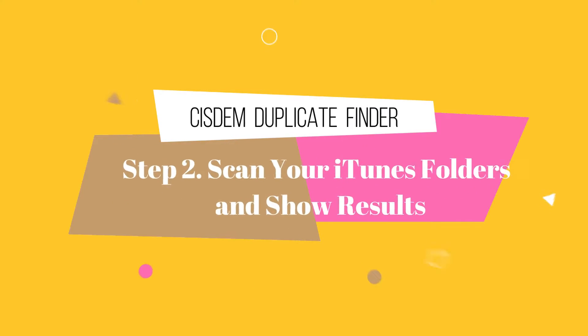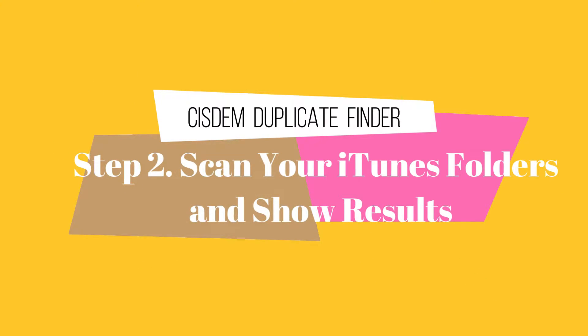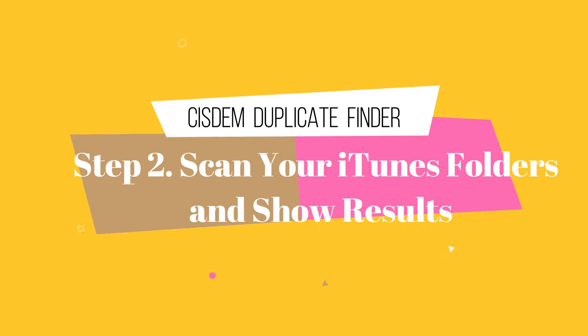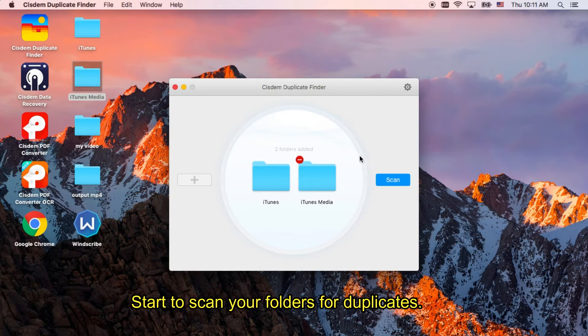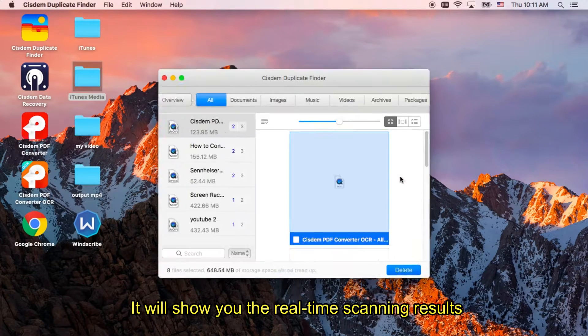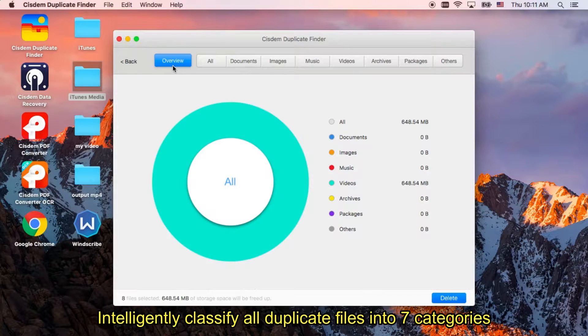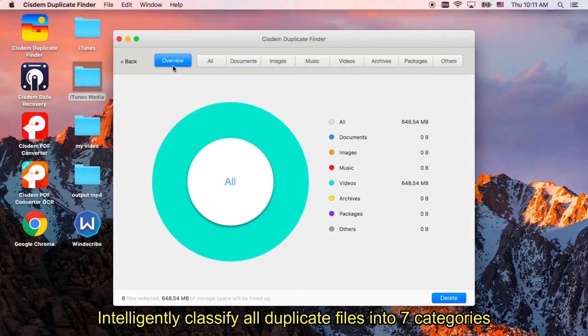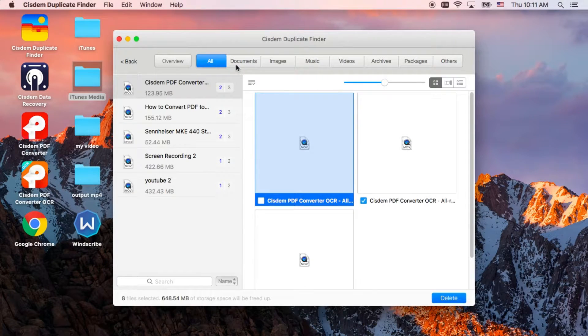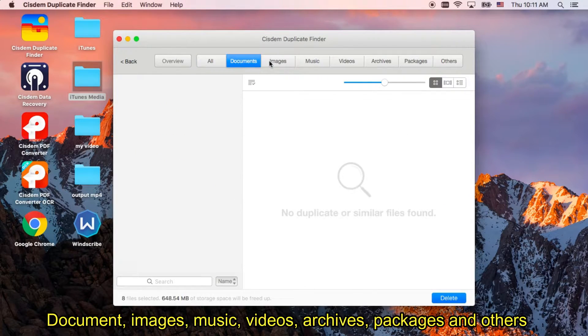Step 2. Scan your iTunes folders and show results. Here all duplicate files are listed on a colorful pie chart, which spots the most problematic file type.